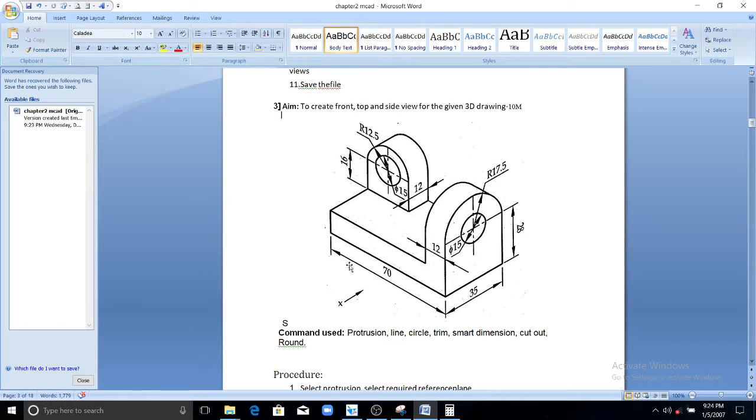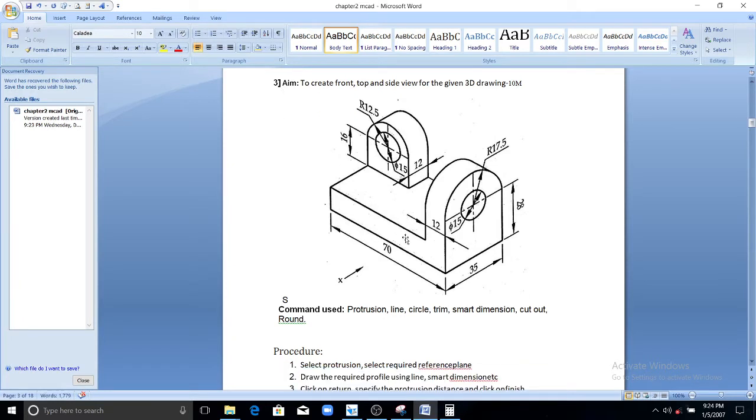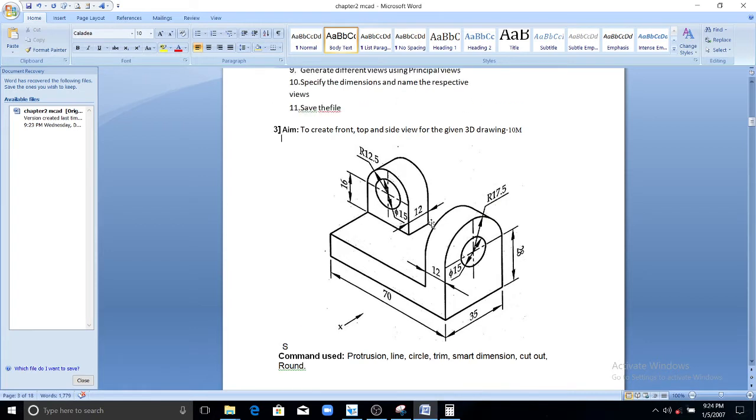Here you have given a 3D model. So for this 3D model you need to draw the top, front and side view. As usual you need to build the 3D model in the solid part for drawing the principal views. Then you have to go for the drawing view and call this 3D model for projecting principal planes.